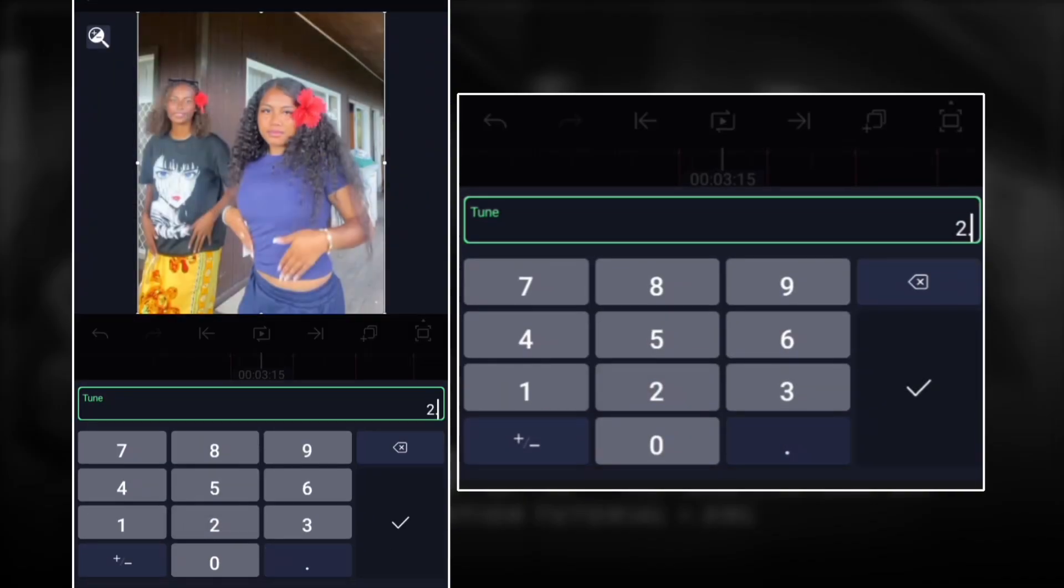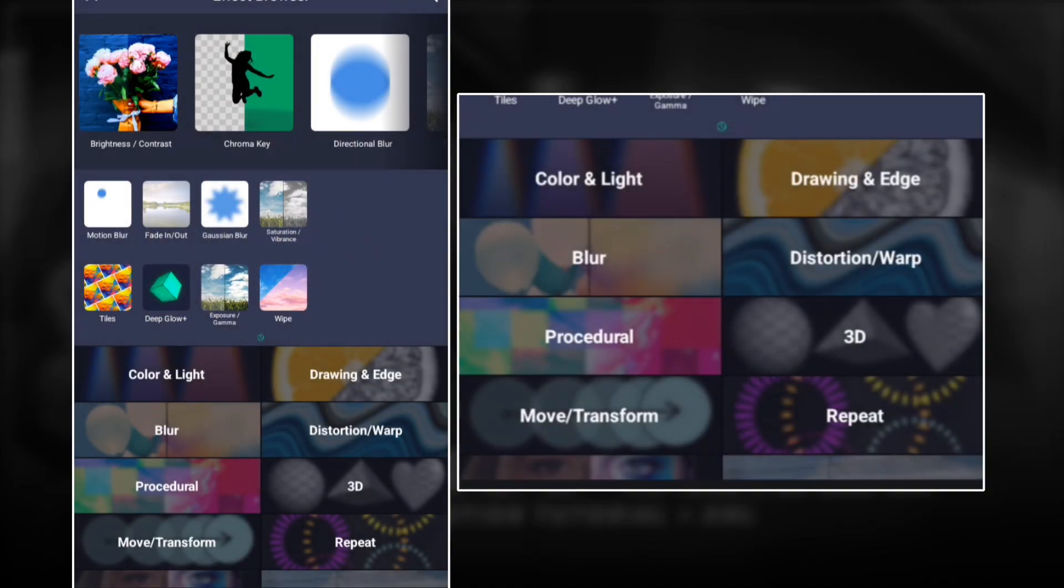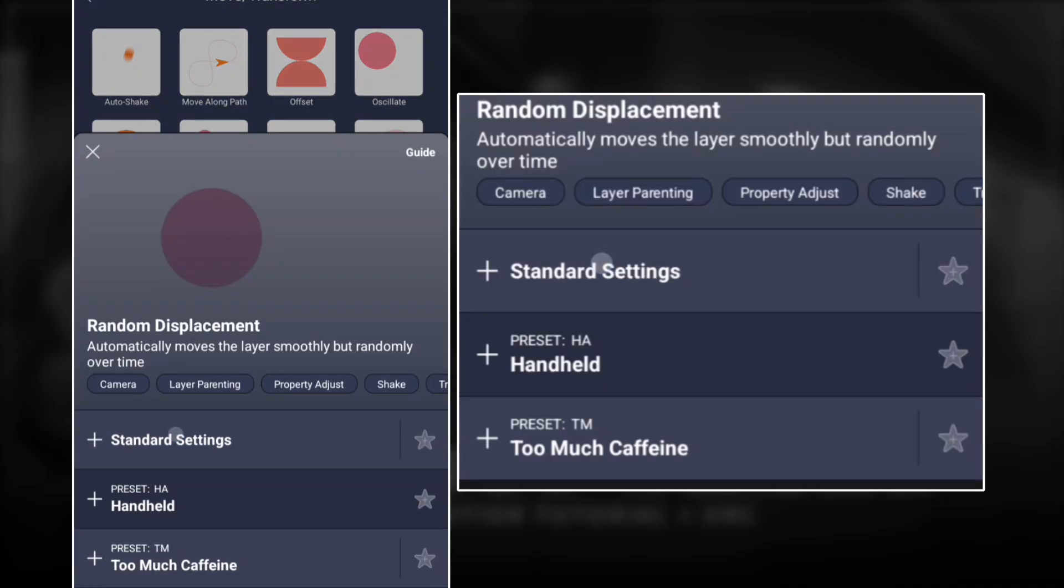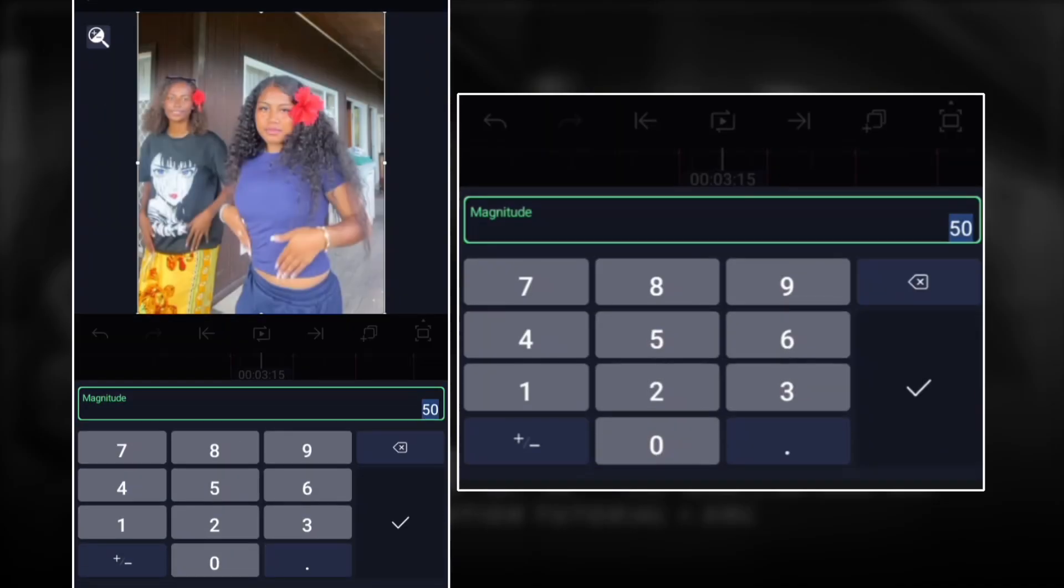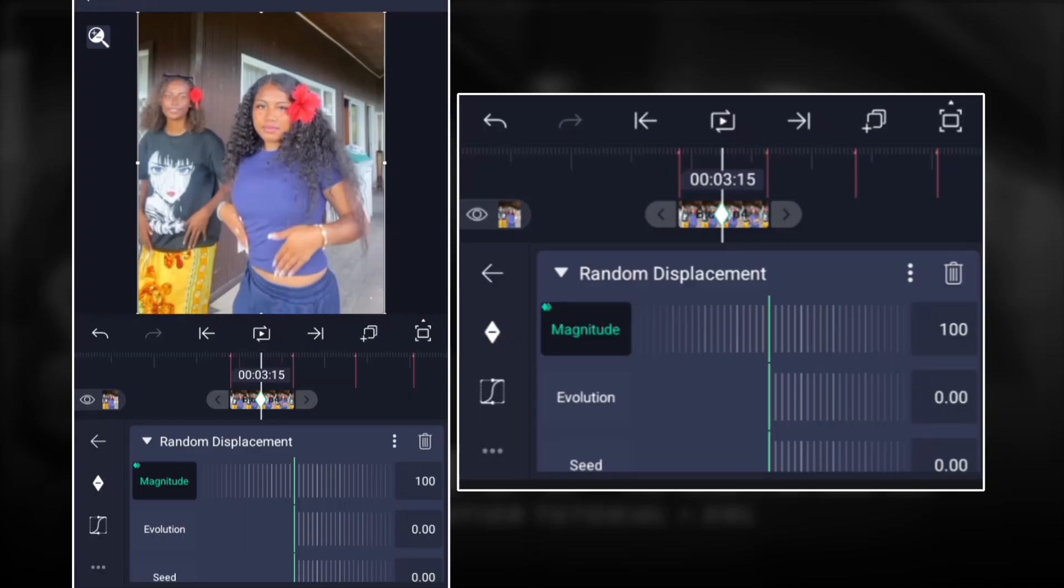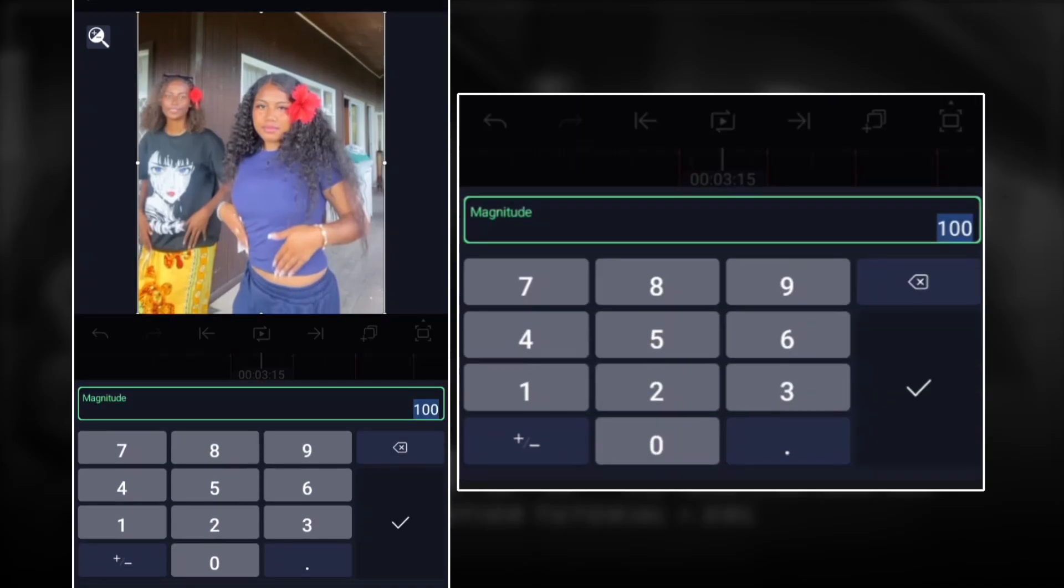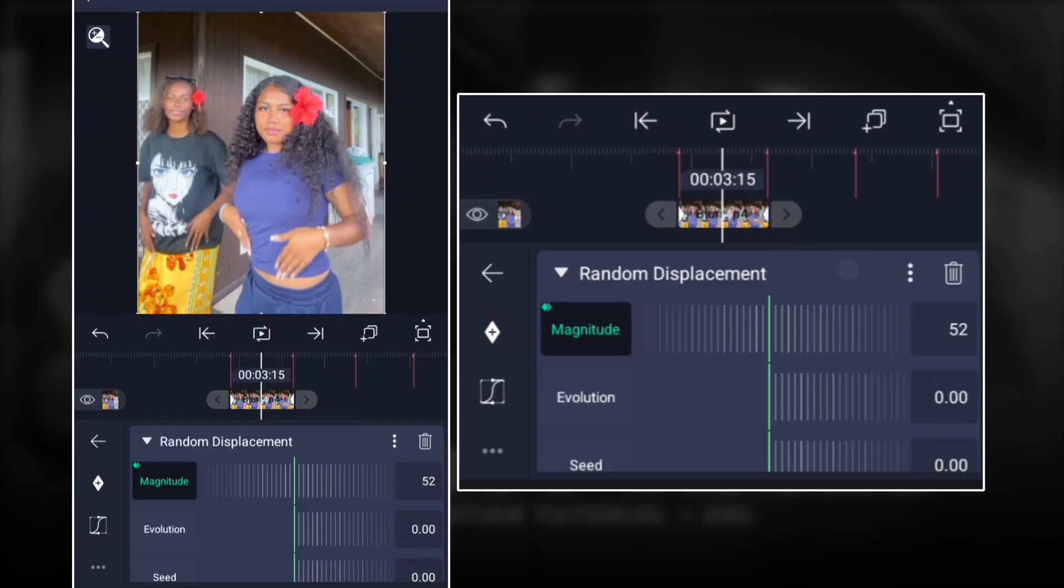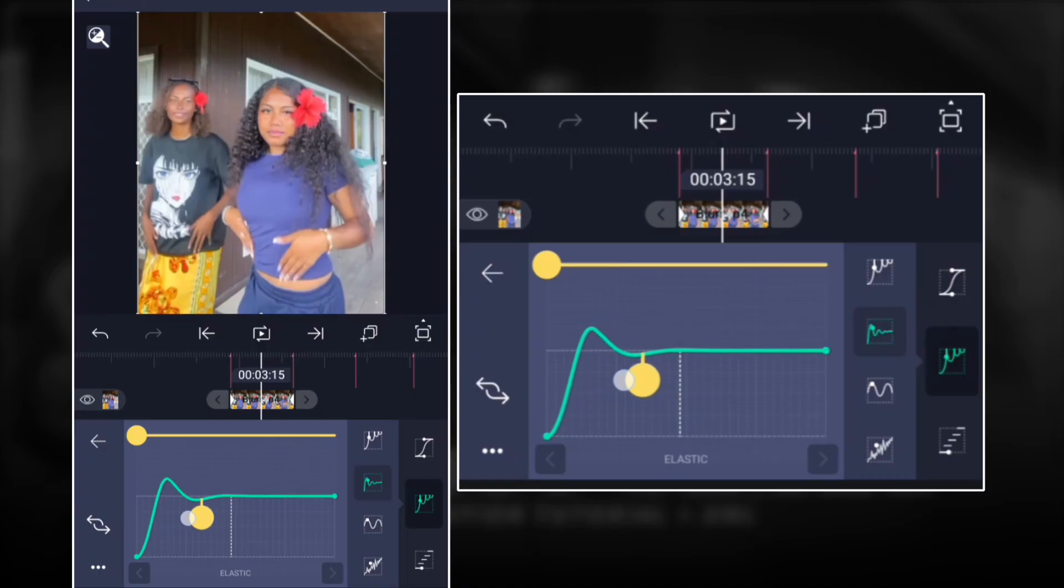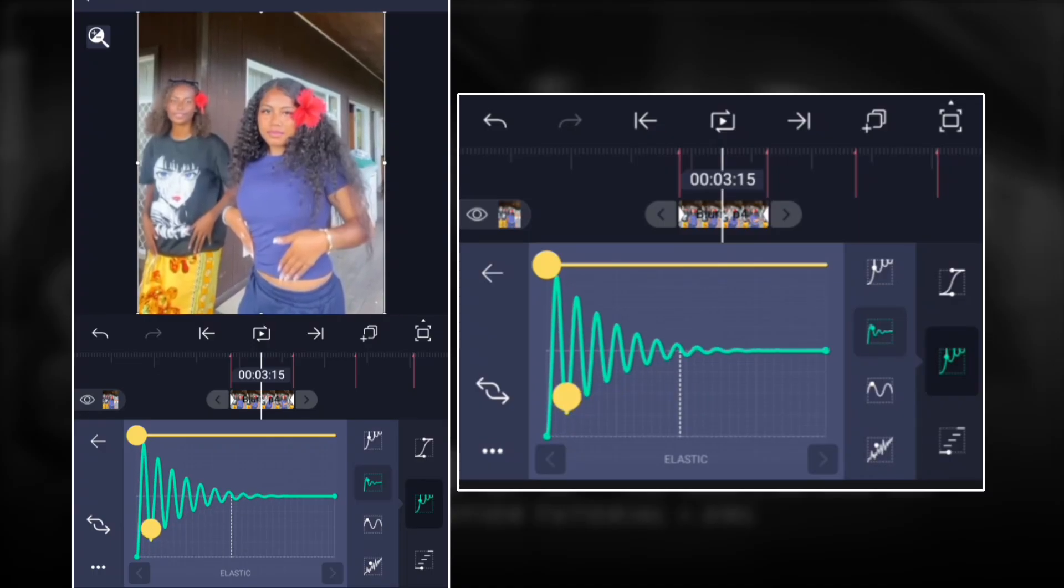Once you're done, add random displacement. For magnitude, we're gonna go to 100 and then add a keyframe there. Move it all the way to this side and then go back to zero and move it all the way to the end. For the graph, you're gonna create a graph something like this.